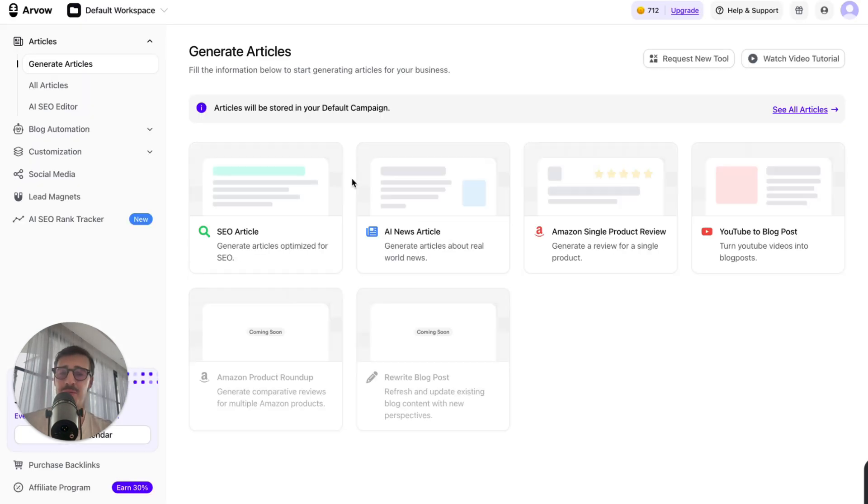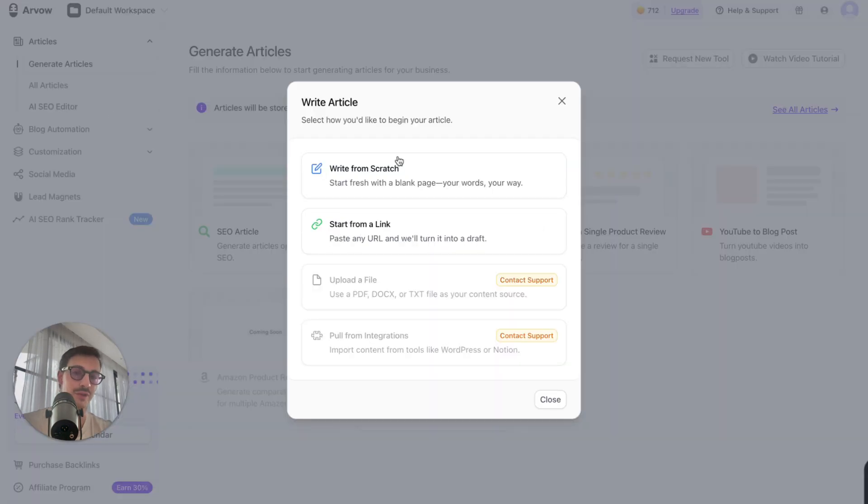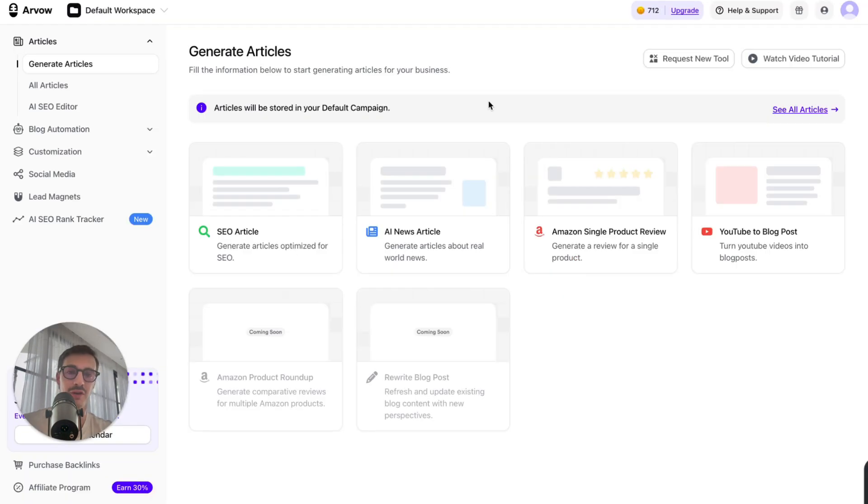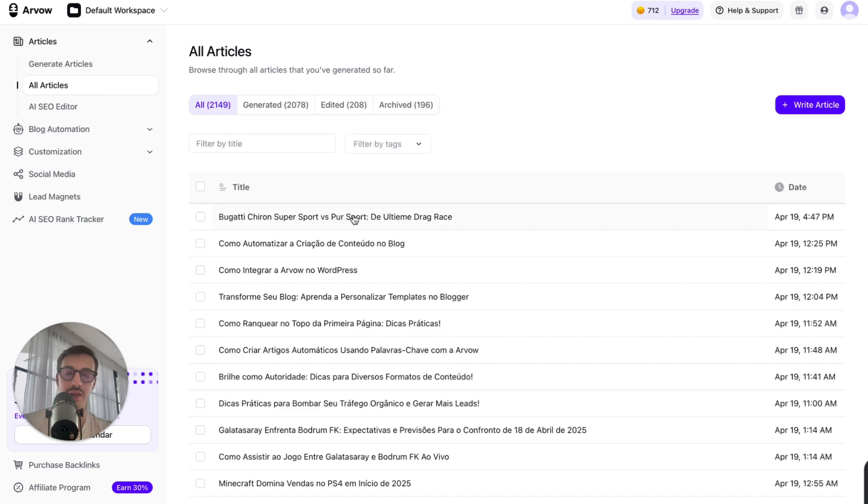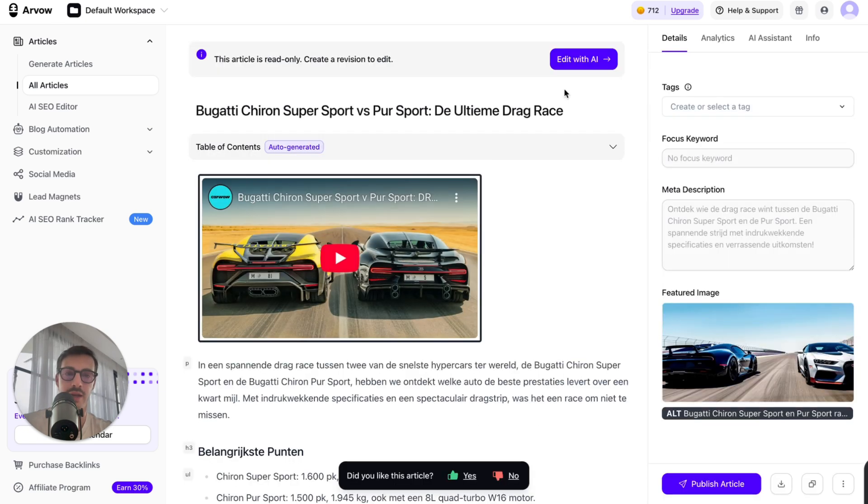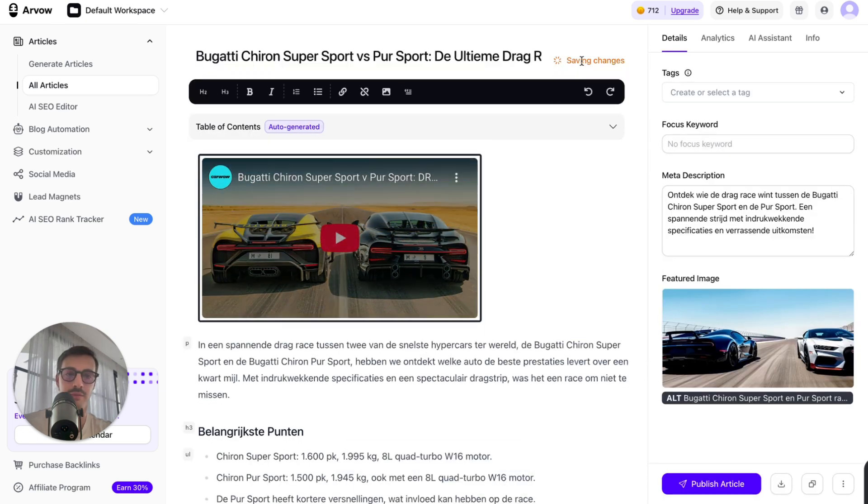Which does what I just showed you now about the YouTube video to blog post, but does a bunch more stuff. I'll just show you my favorite feature just to end this off. I can take the article that I just wrote, just hop on here, and click the article. Boom. Open this up. Edit with AI.